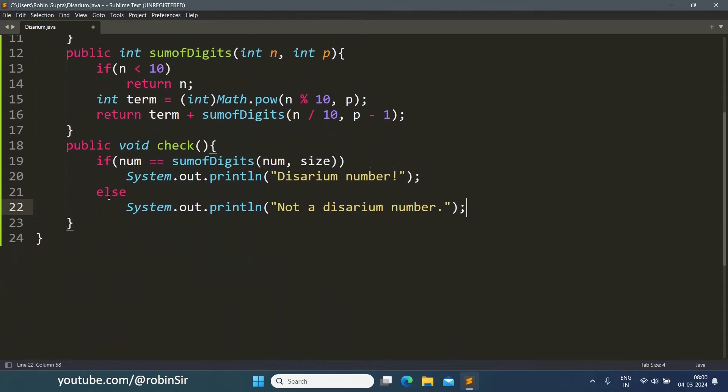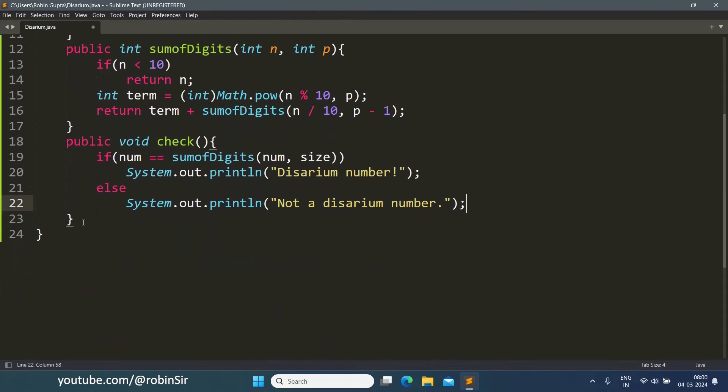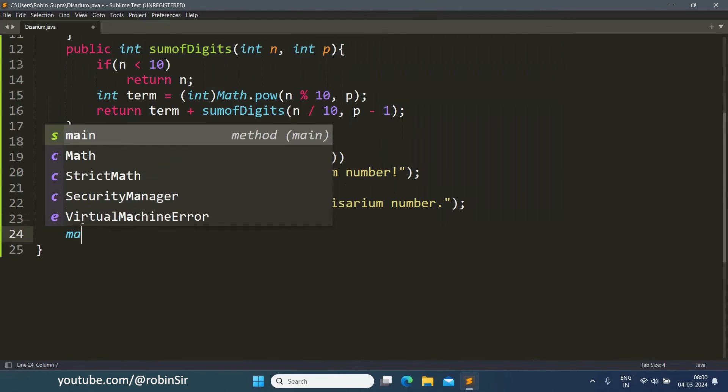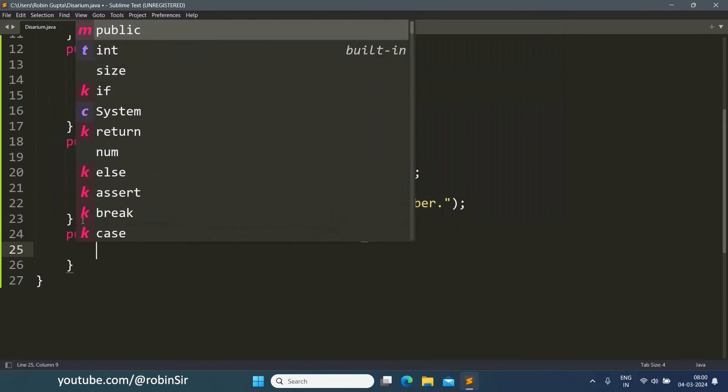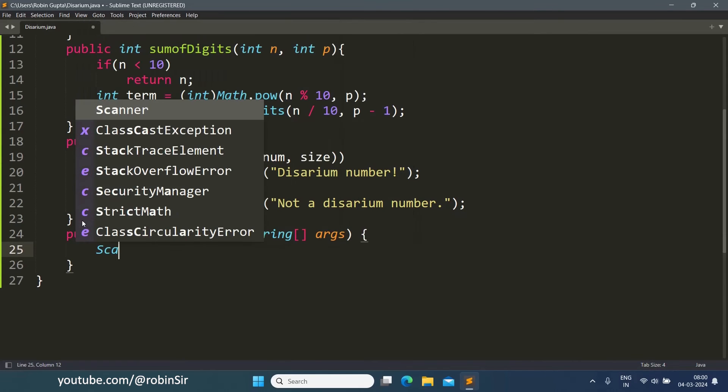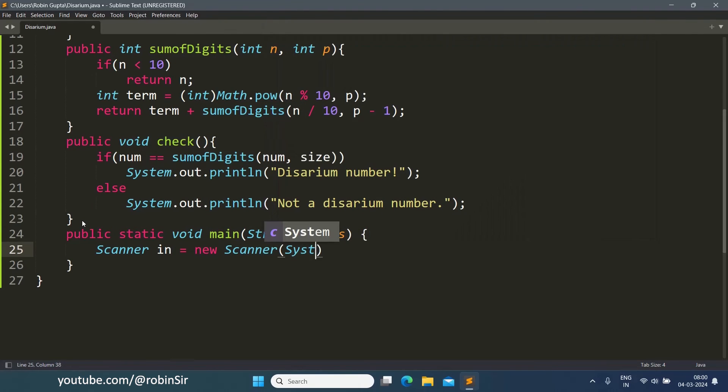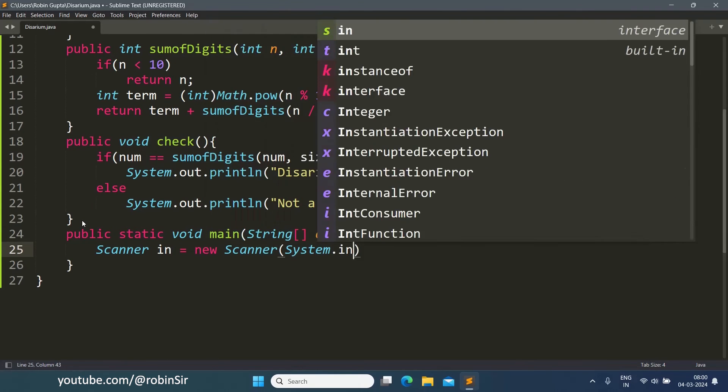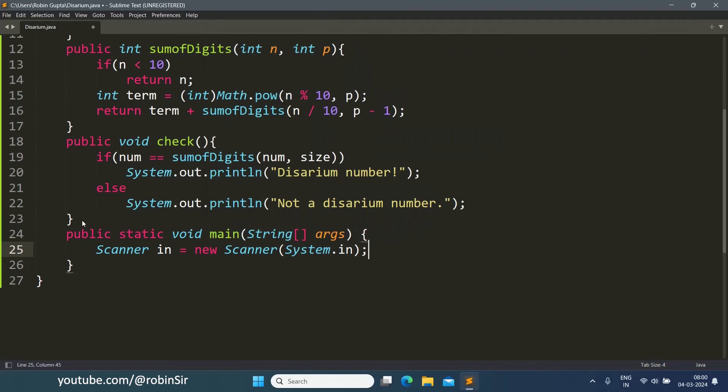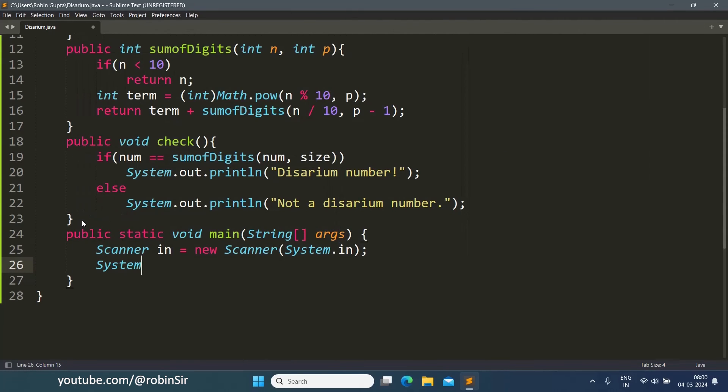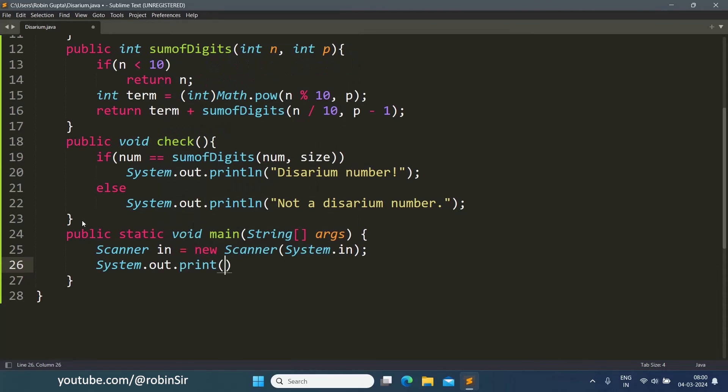Now we can create the main function. In the main function, we will firstly create a scanner object because we have to input the number from the user.